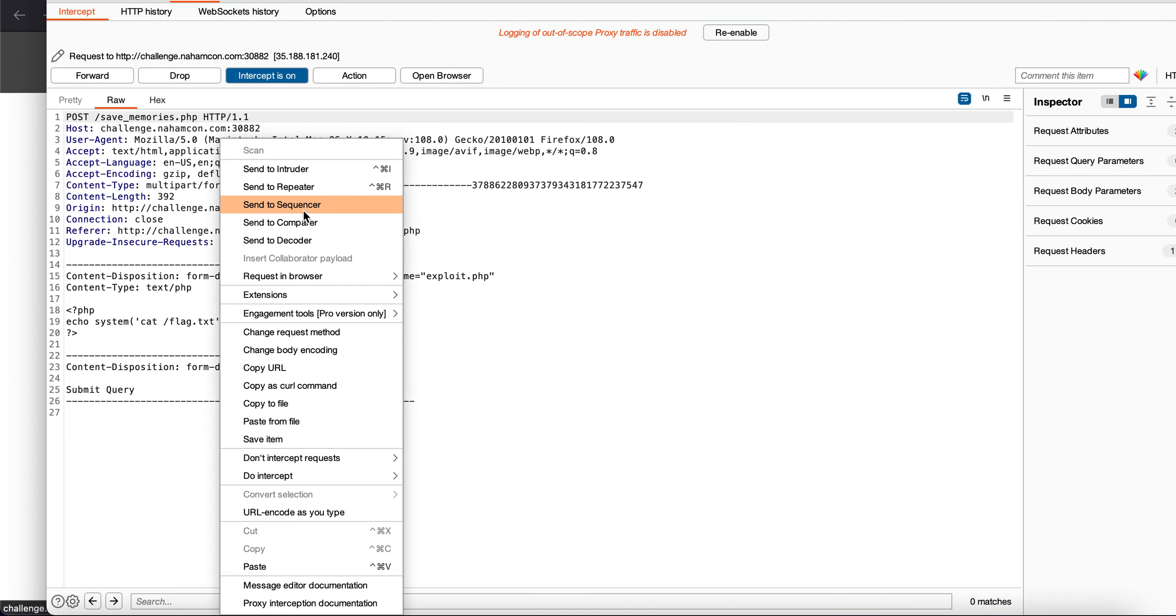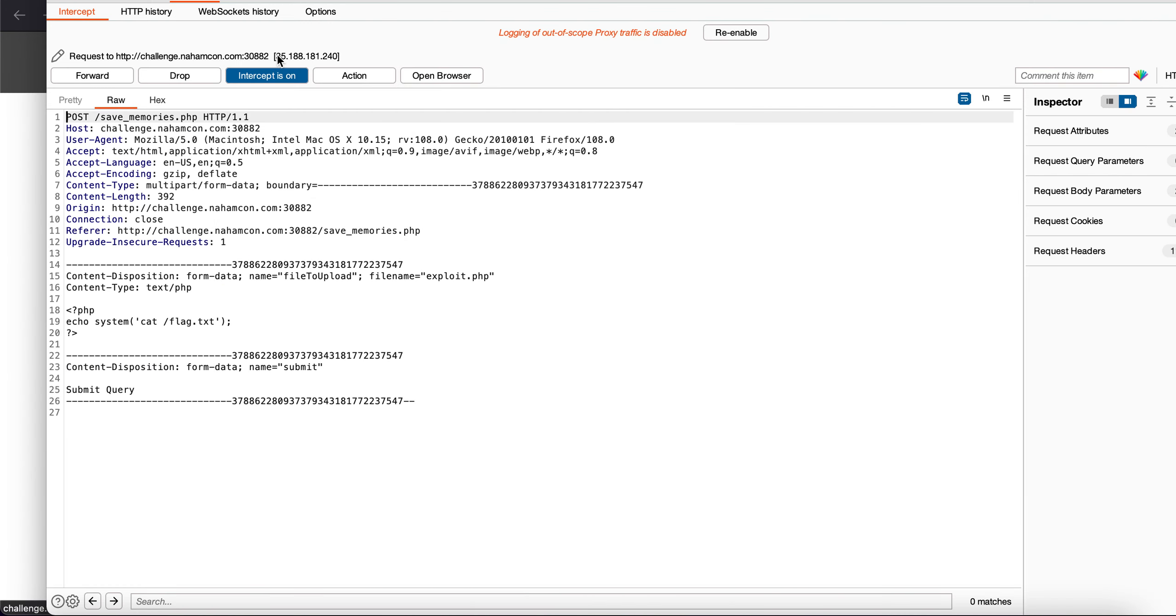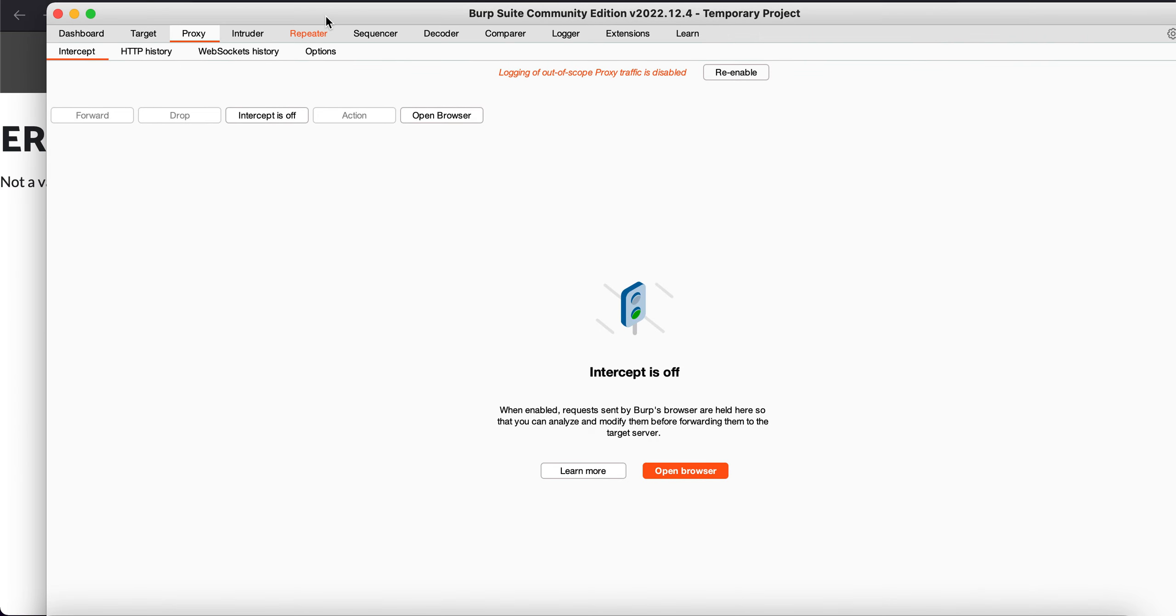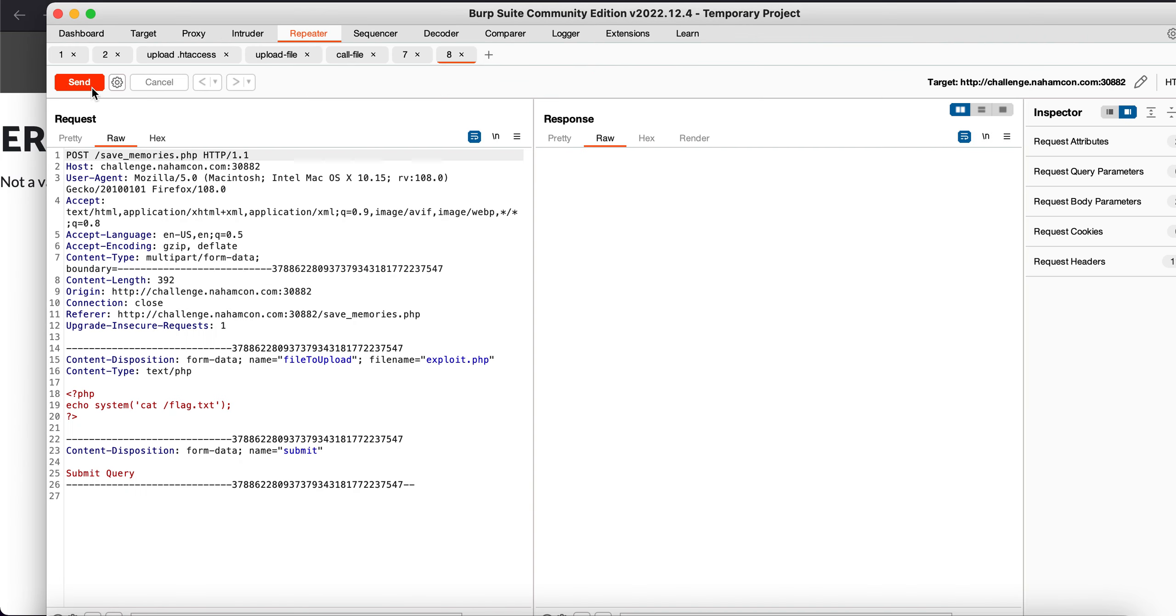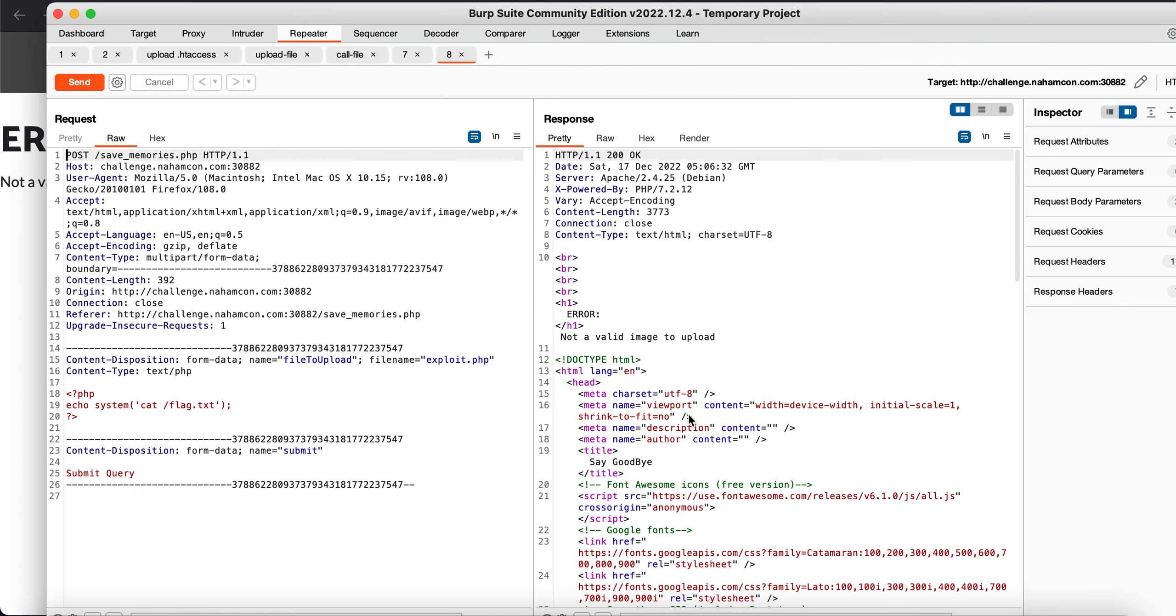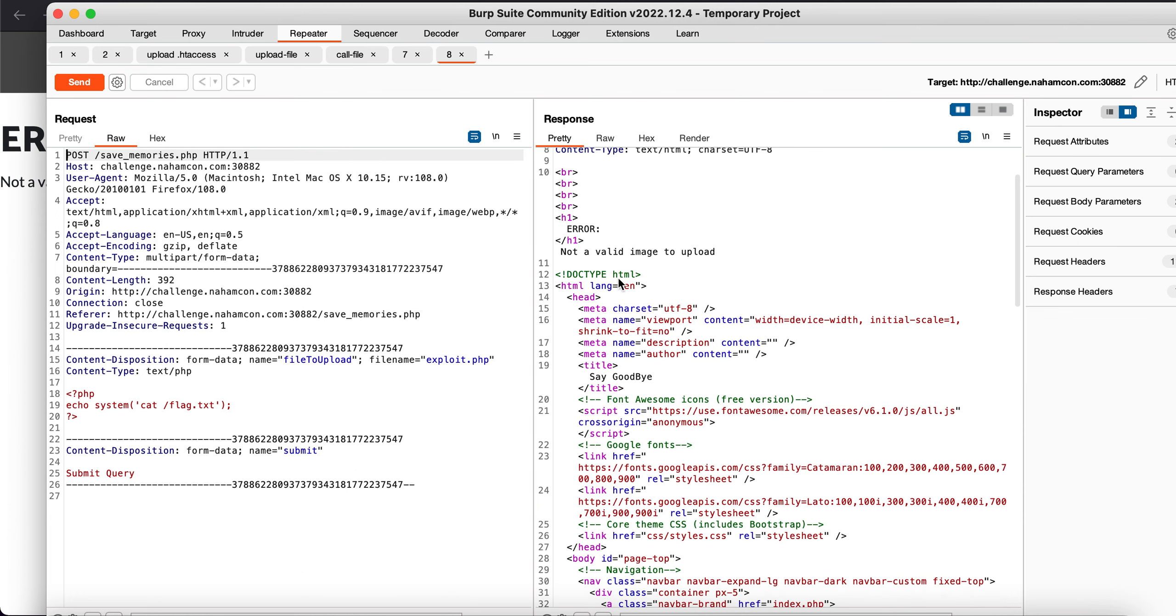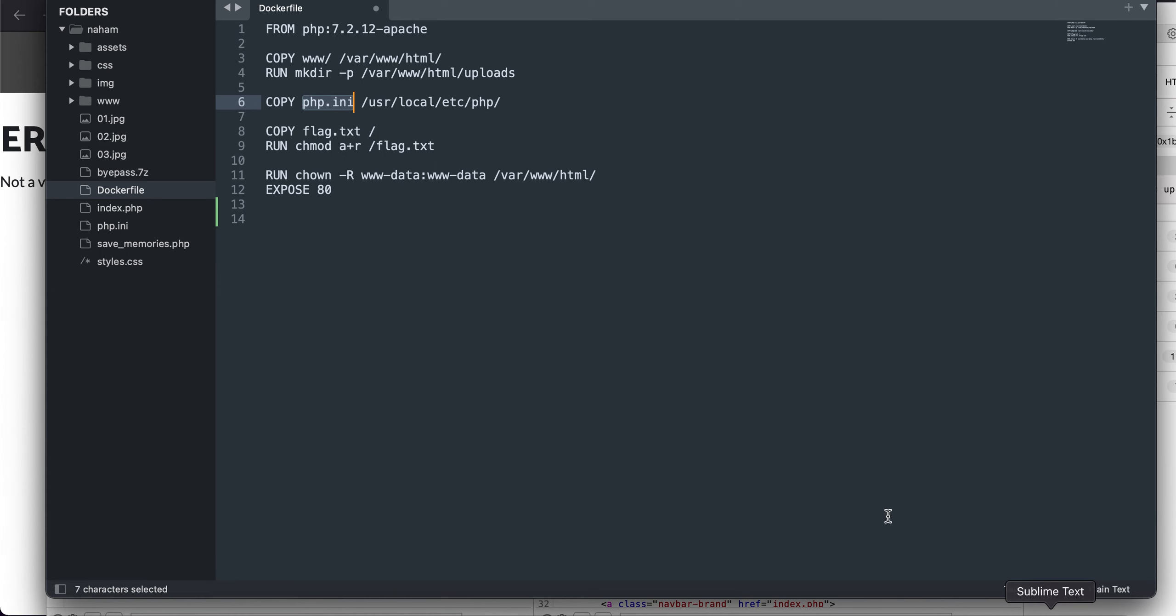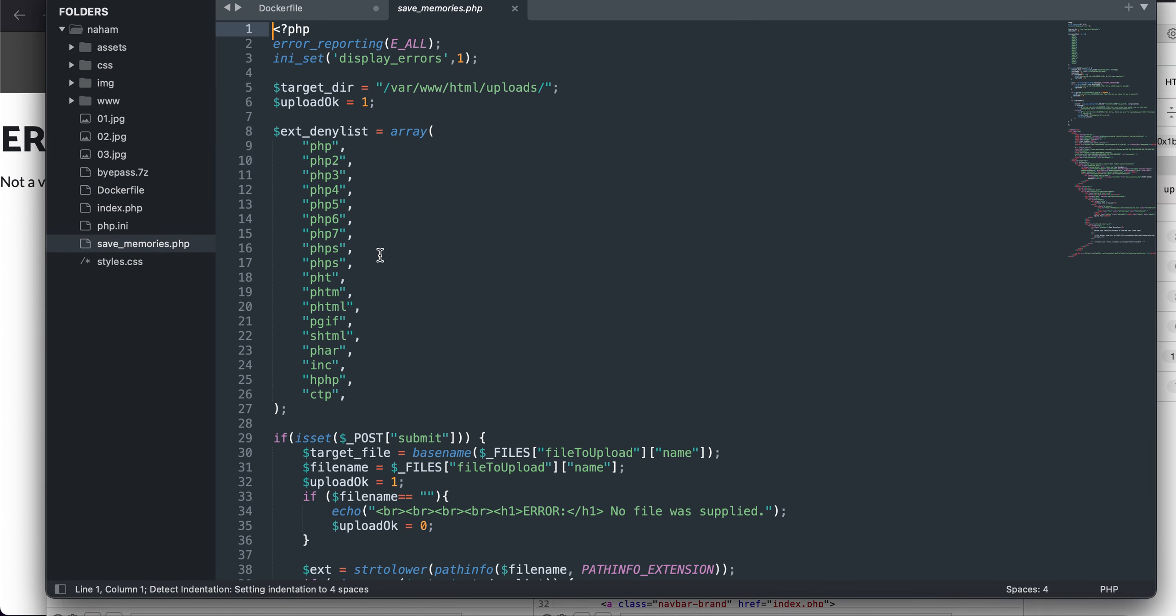And let's see what do we get. It says that not a valid file to the image to upload. Now why did this happen? Now let's just quickly move to the source code.